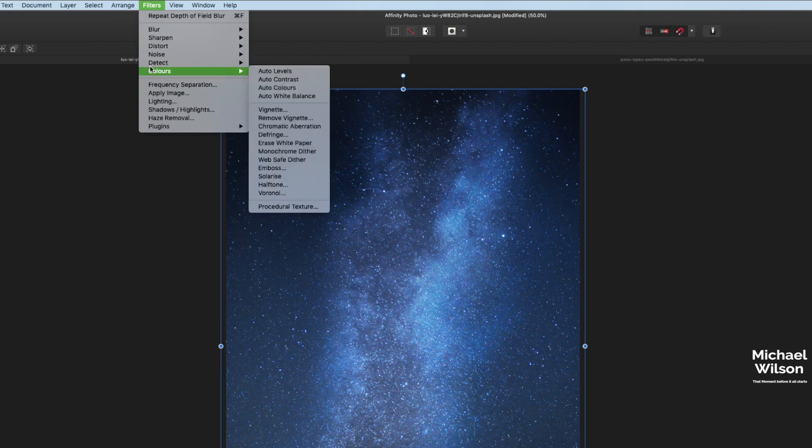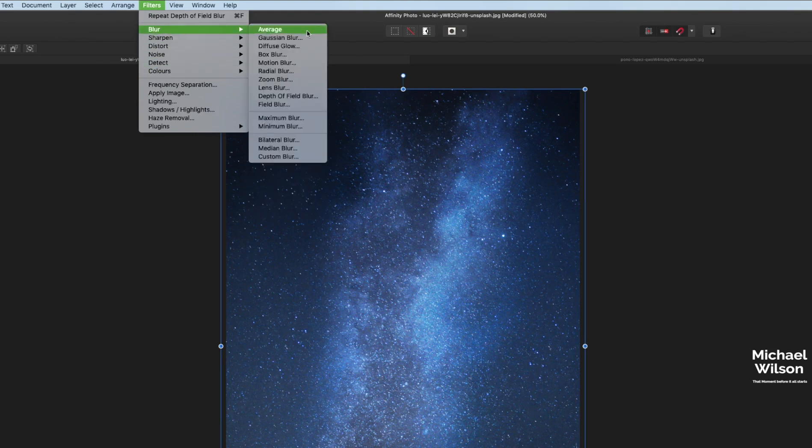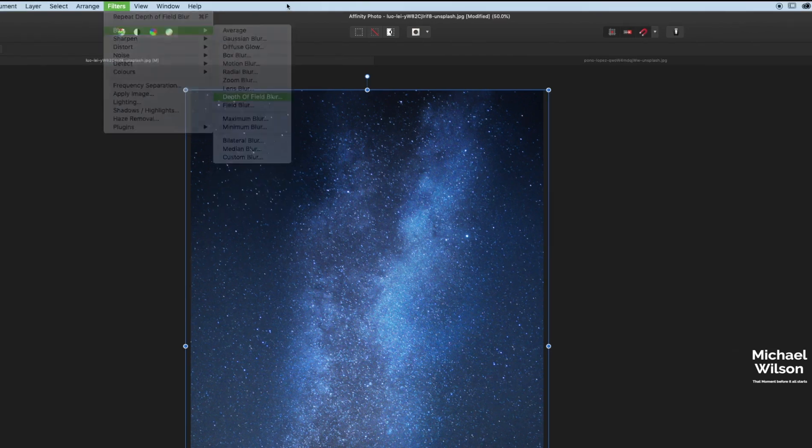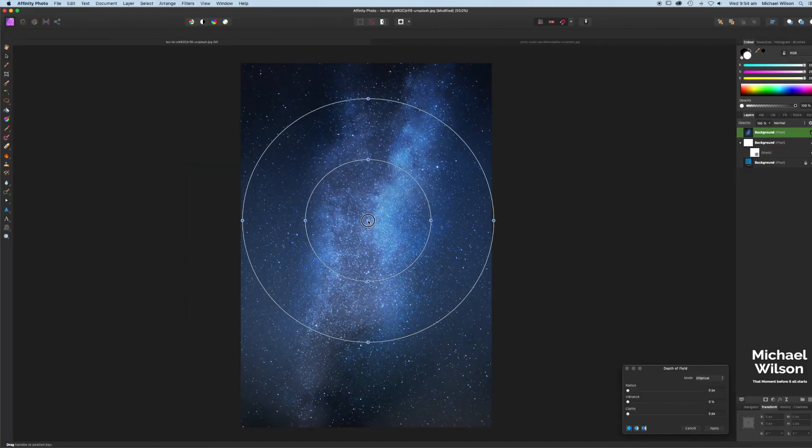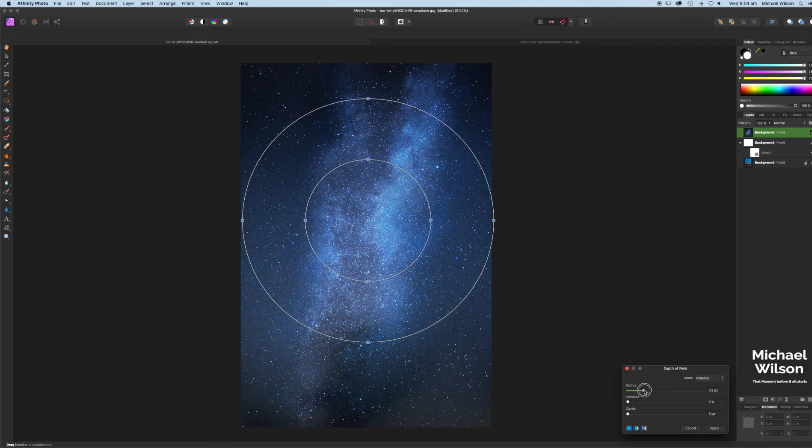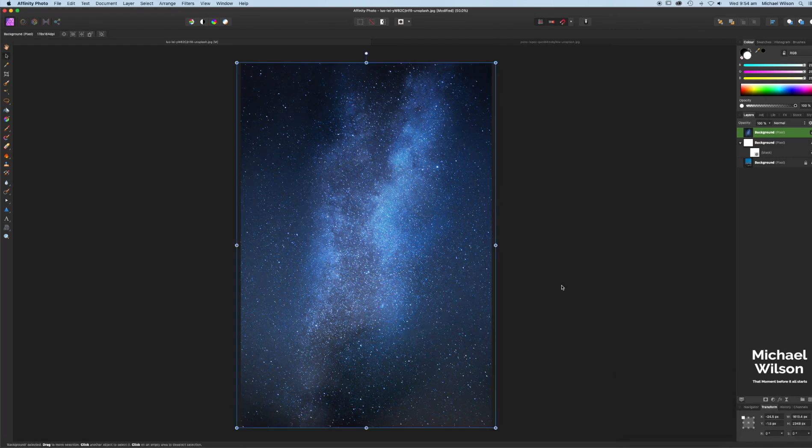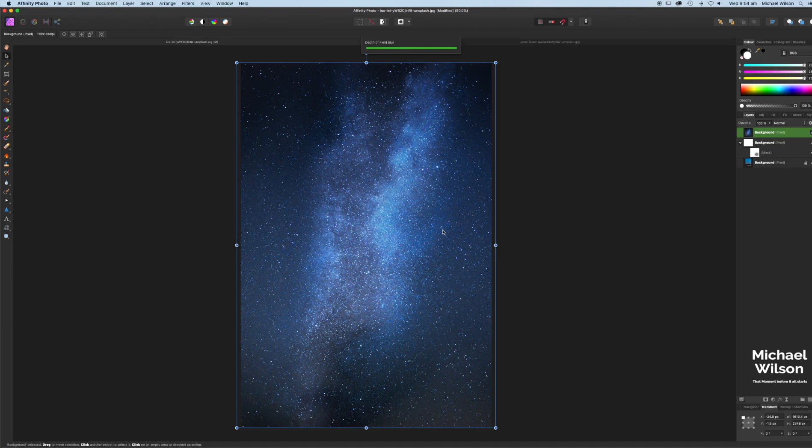Just going to add to the background here, I'm going to add a filter. I'm going to add a depth of field filter from right in the middle, just about one pixel, a little bit of vibrance and a little bit of clarity. Just hit apply on that. Just gives us a bit of a blurred edge around the night sky here.